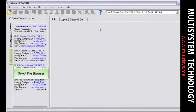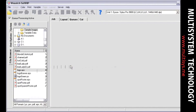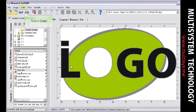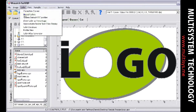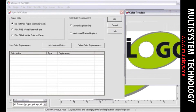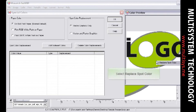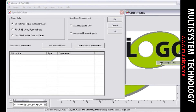Begin by selecting your image and dropping it into the Jobs screen. Choose Special Colors from the Color drop-down menu. Pick the color that you want to replace by clicking on it in the preview window. Select Replace Spot Color to open the spot color replacement feature.